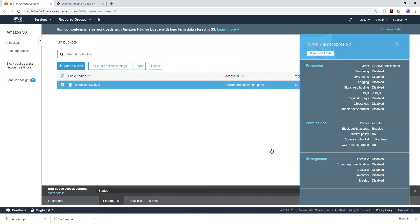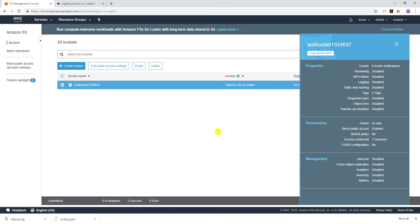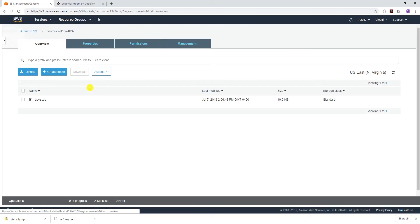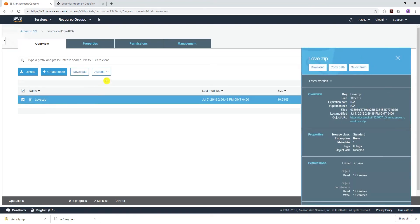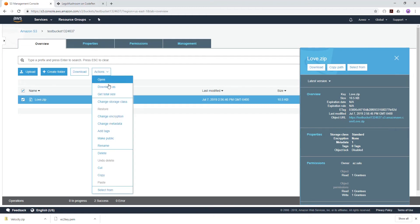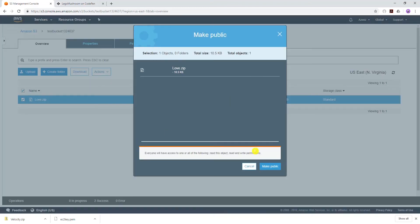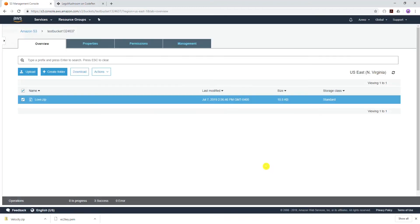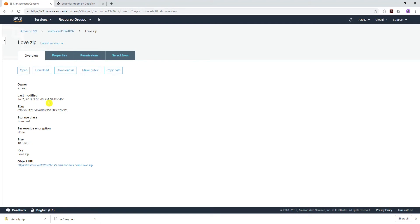Click confirm. Now we can open that bucket and the object, select the object which is our zip folder, under actions make public, and click make public. To test that our object is now public, when we click it and open it, it is downloading.